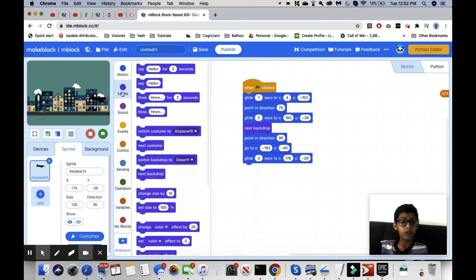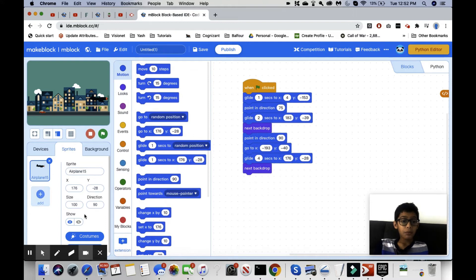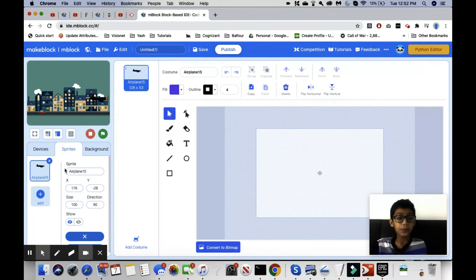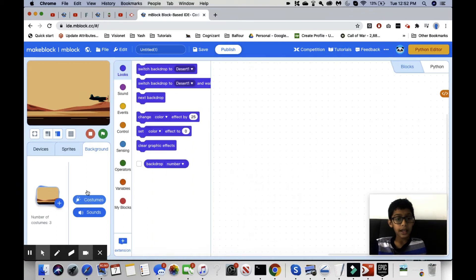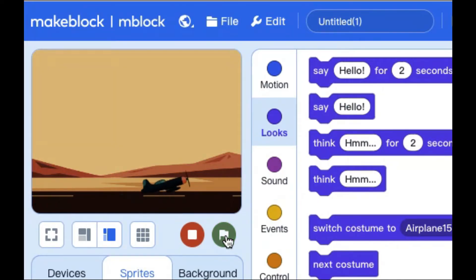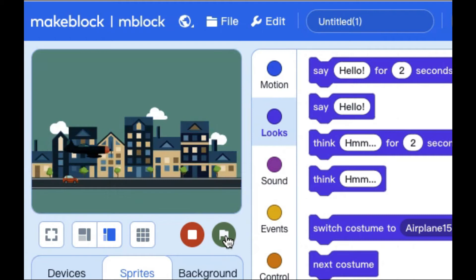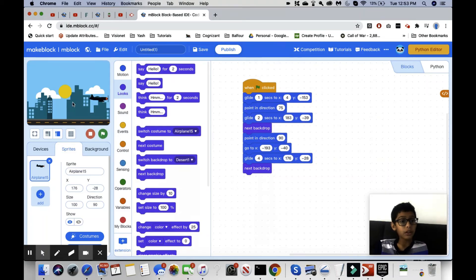So we do 'glide 4 seconds to x:176, y:-28.' After that, we go into Looks and use 'next backdrop' again. For now, let's go back to desert one and check what it looks like. We place the sprite where it started, run it, and see — it takes off like we saw, it's flying, and then it goes over to the city.